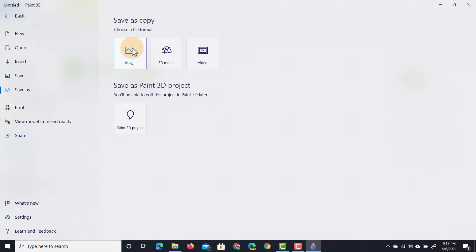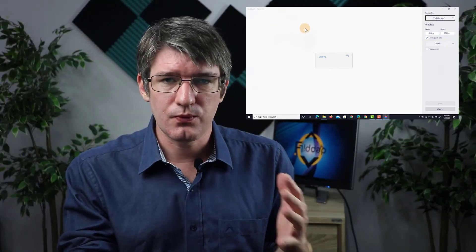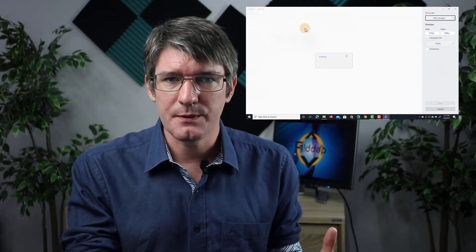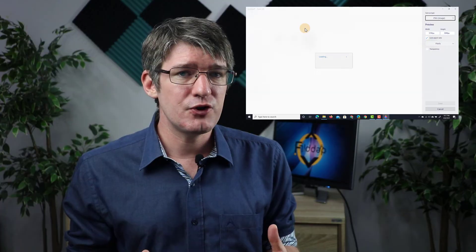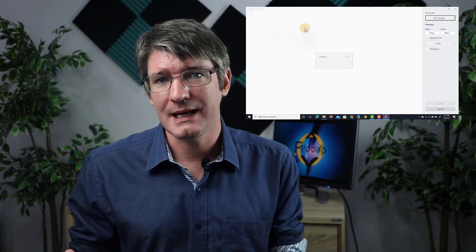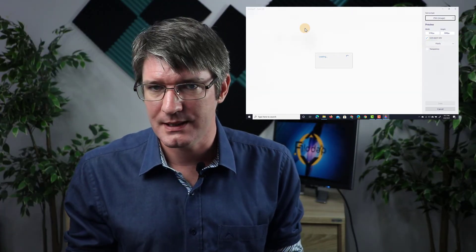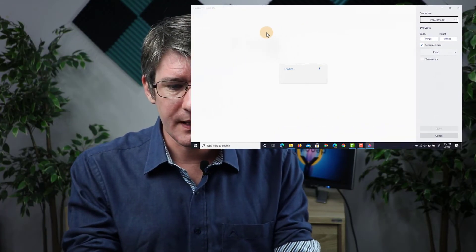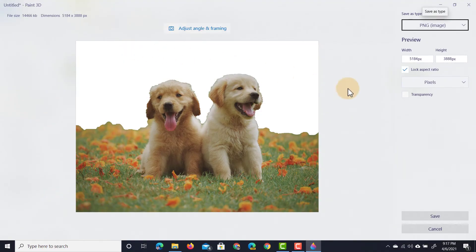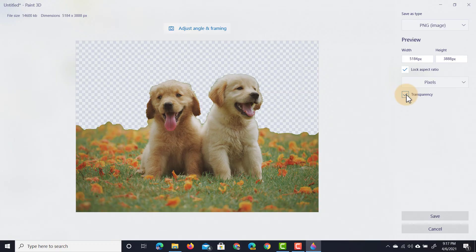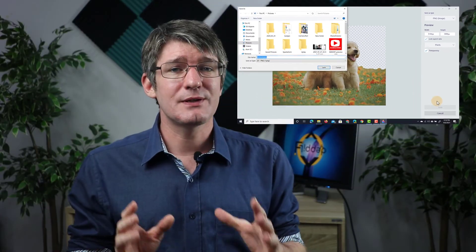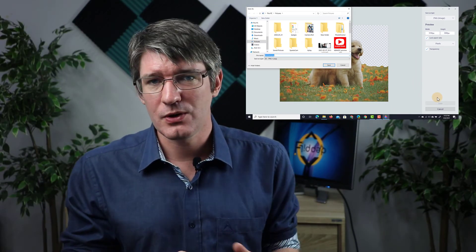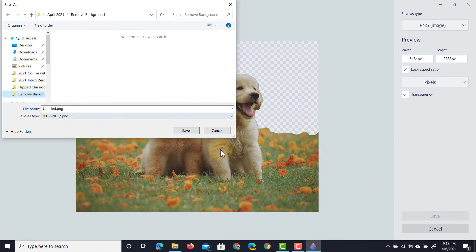The file type we want is a PNG image and the reason we want to use a PNG image is because the PNG image will allow us to retain transparency. Once everything is ready we can tick the transparency box. As you can see from the example it saves the file with a transparent background. I'm going to click on save and select where I want to save this file.